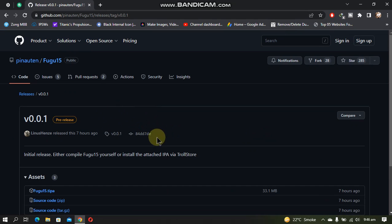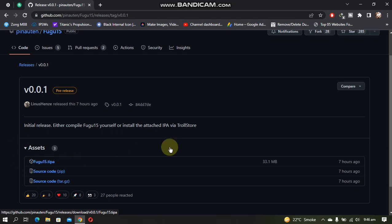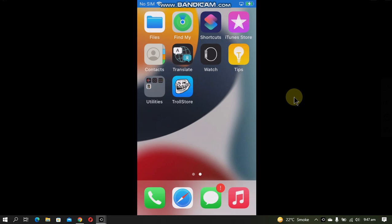If you check the releases tab, you will get a TrollStore IPA for Fugu15 right here. Of course, you will need TrollStore. If you don't have TrollStore installed, I have guides listed in the description for all devices and versions.